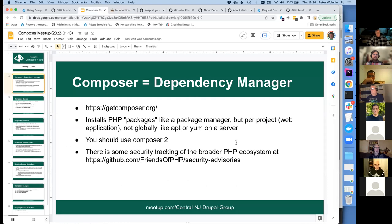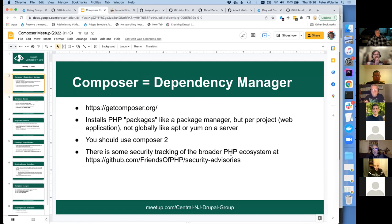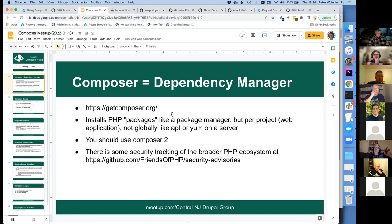Composer itself doesn't include any notion of tracking security updates — it will tell you if there are updates, but not if they are security-related. There's an add-on from the Friends of PHP repository if you're concerned about PHP ecosystem security updates, but it's a voluntary effort and isn't canonical. In contrast, the Drupal project does have a very canonical way to track security updates, so you're much more likely to get an accurate warning if a Drupal module needs a security update.